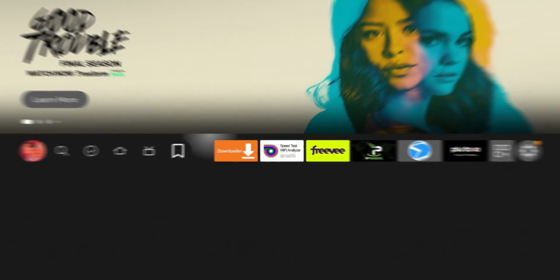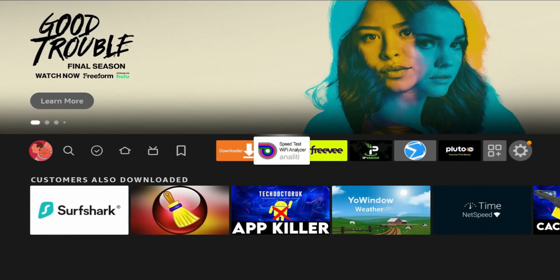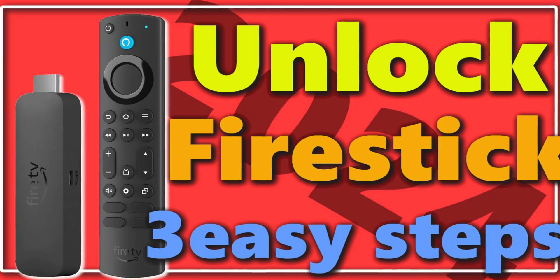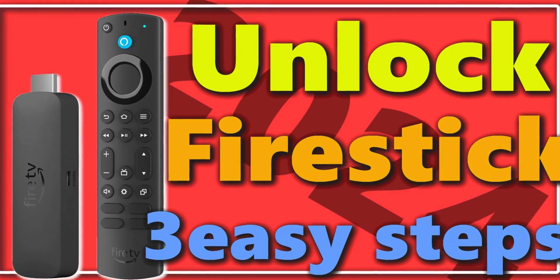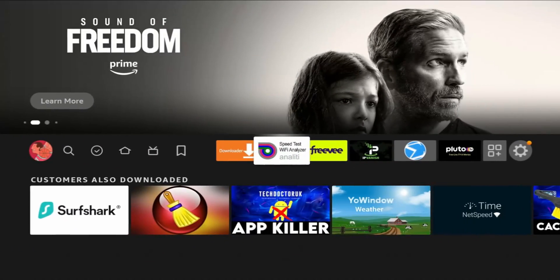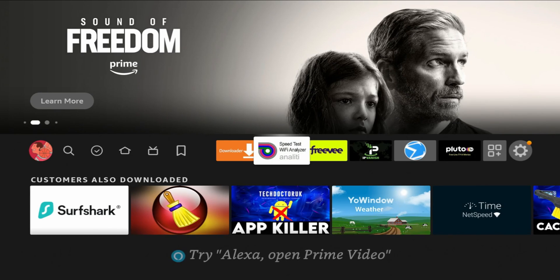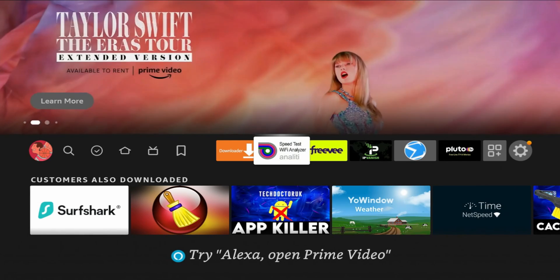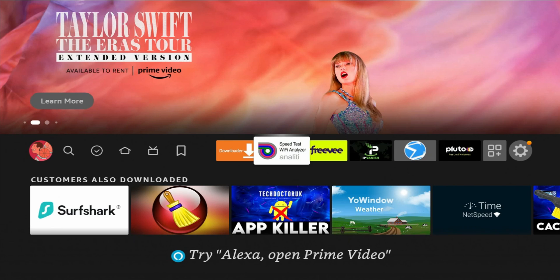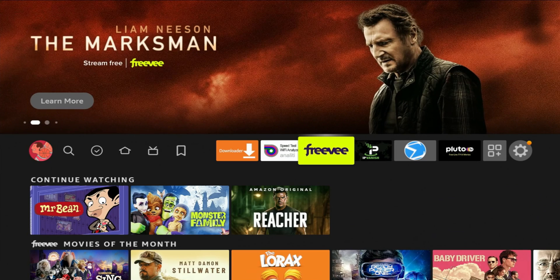Welcome back to the channel, Triple M here. Today's video I want to show you how to unlock your Amazon Fire TV Stick in 2024. When I say unlock, I'm talking about sideloading applications — jailbreaking, whatever you want to call it — which allows you to install applications that cannot be found in your Amazon App Store.